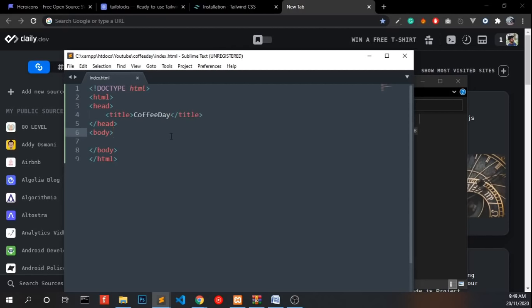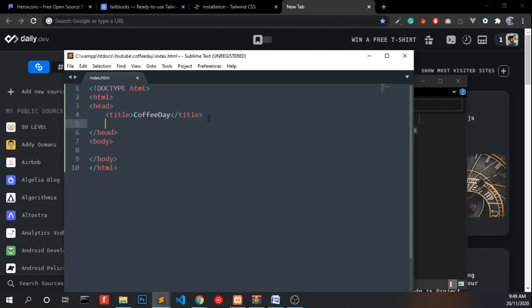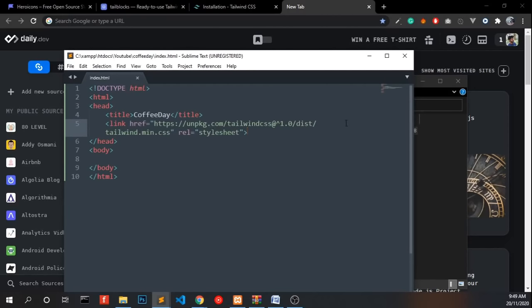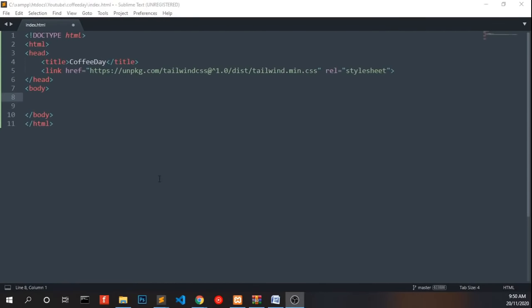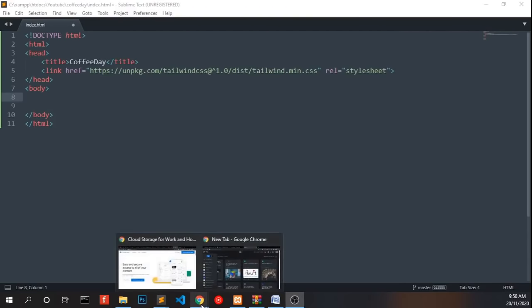Now we have to link our CSS, the Tailwind CSS. Actually we need Tailwind CSS version 1. So I do have the code.